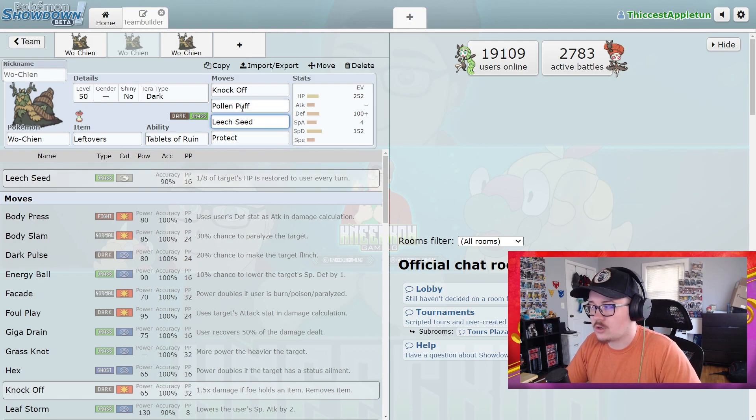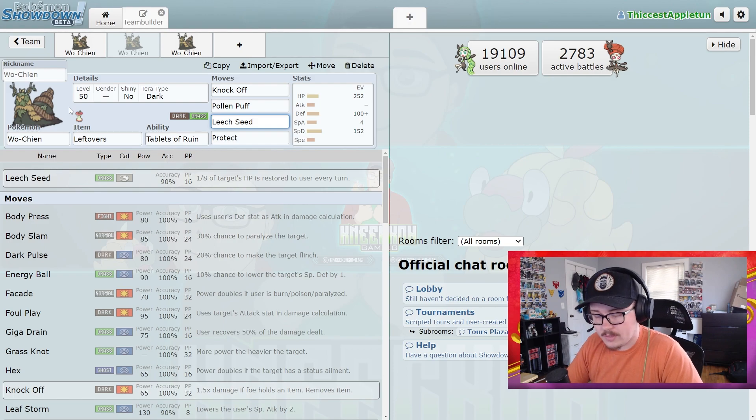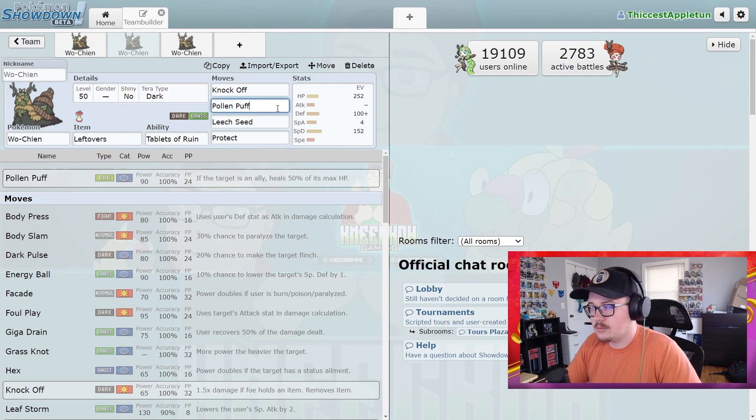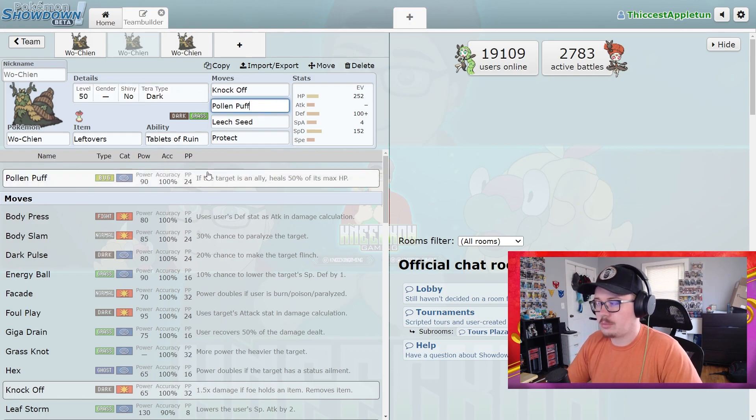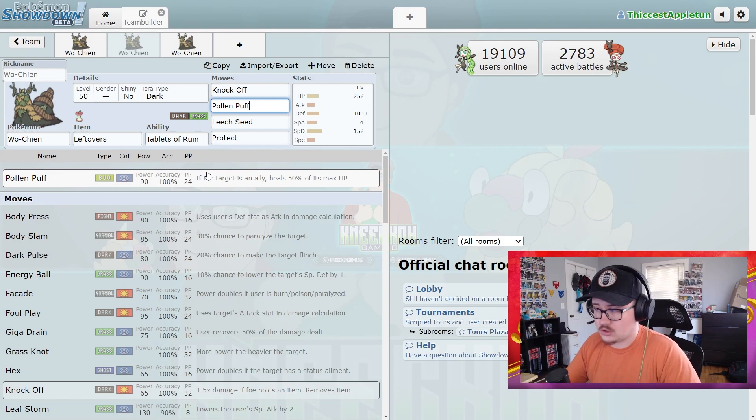Especially if you've already got some Leech Seeds down and you're getting health back over here, you don't have to worry about this Pokémon that much. So you're able to just kind of use your Pollen Puffs to help the team out, which is crazy strong.